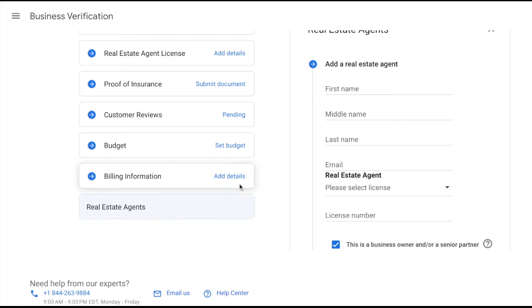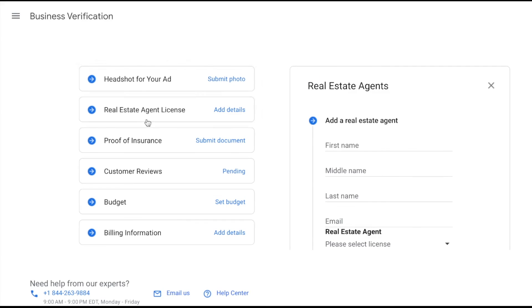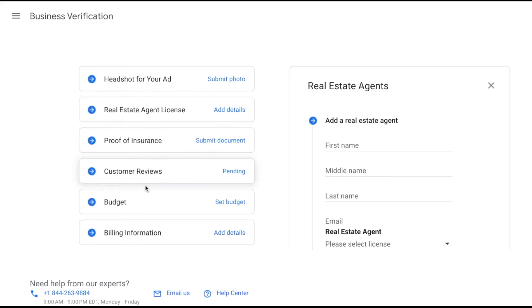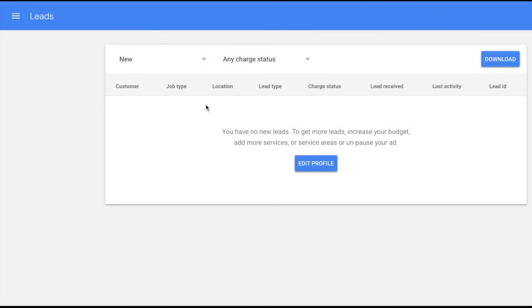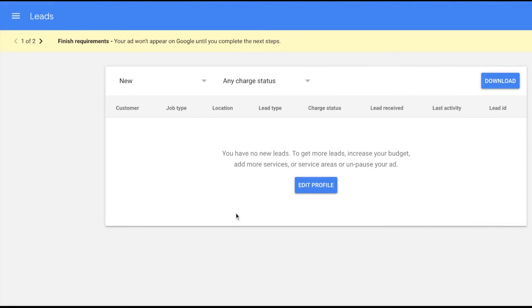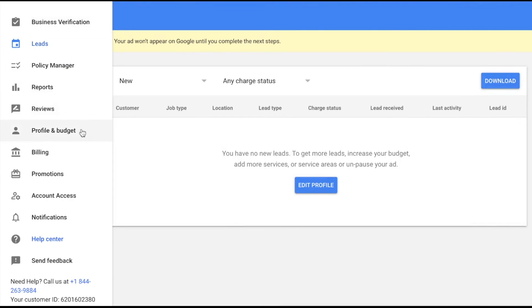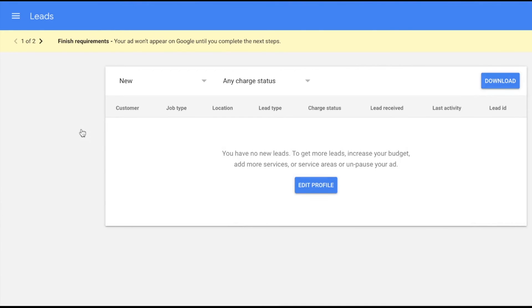This can take up to 48 hours or more for Google to verify all of this information. Once you're verified, you'll be able to manage all of your leads right within the platform — you'll be able to see call activity, listen to calls, and everything. You'll also be able to edit your profile at any time.